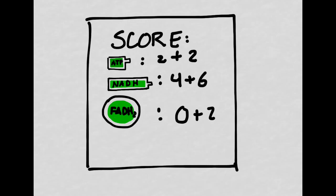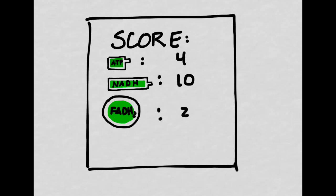So now let's update our scorecard. We've now made four ATP, ten NADH, and two FADH2. Remember that our goal is to make ATP — so far, aerobic respiration isn't proving much more efficient than anaerobic. But we're going to cash in all of these molecules in order to generate lots of ATP during the electron transport chain.